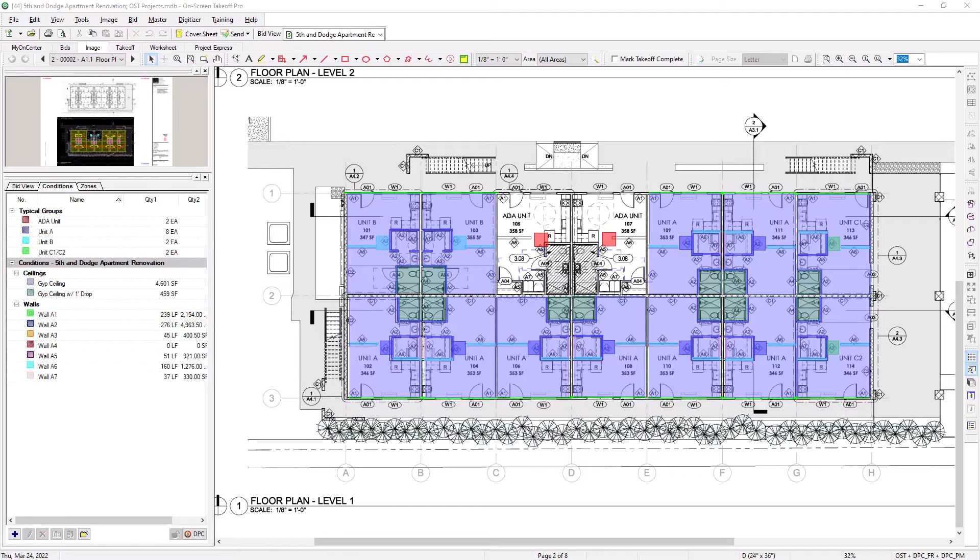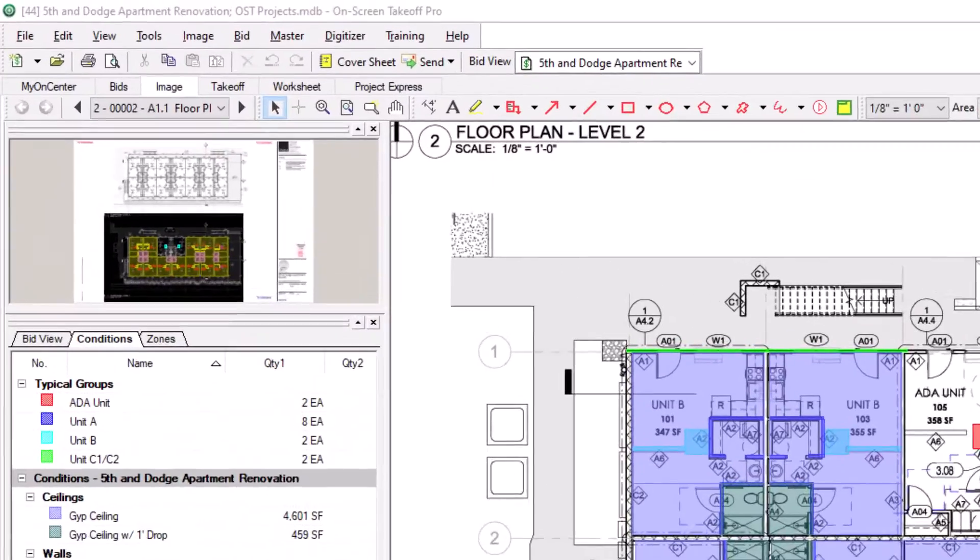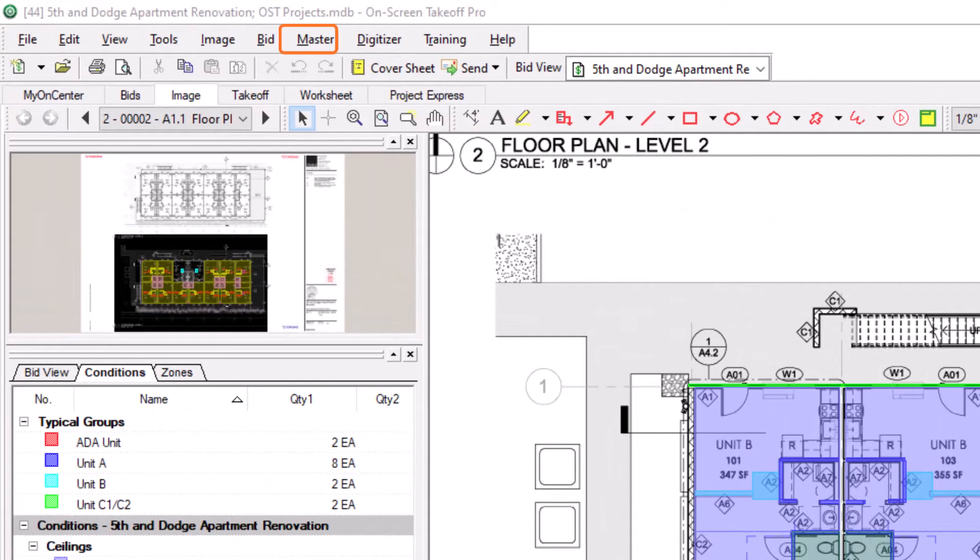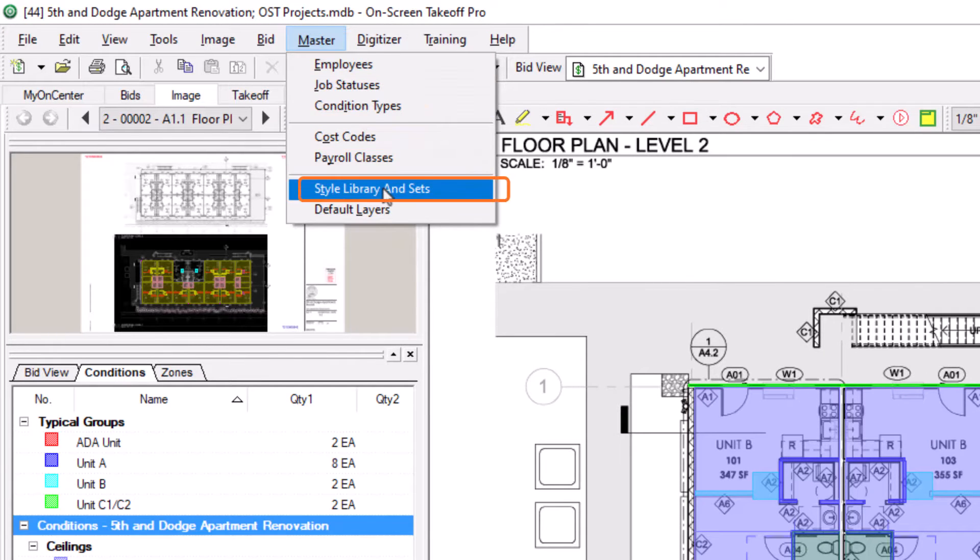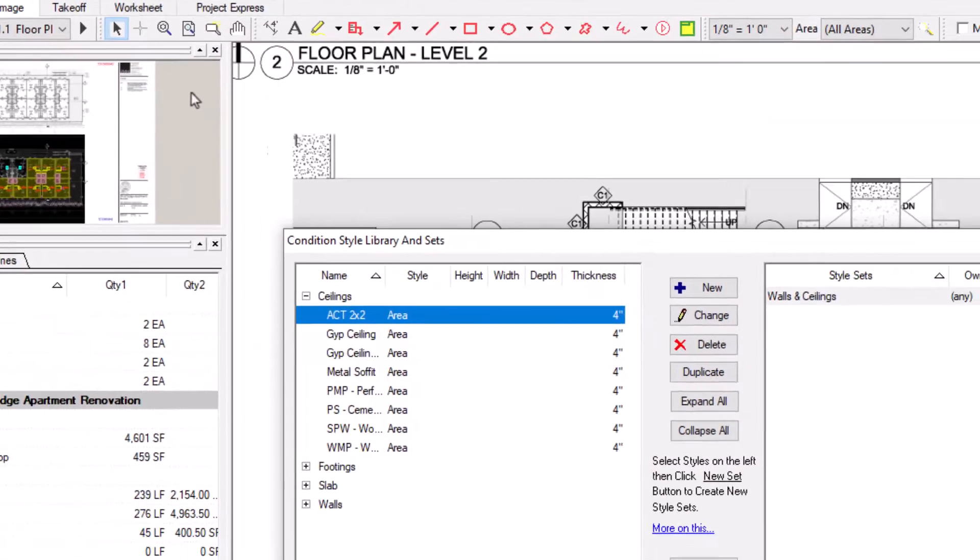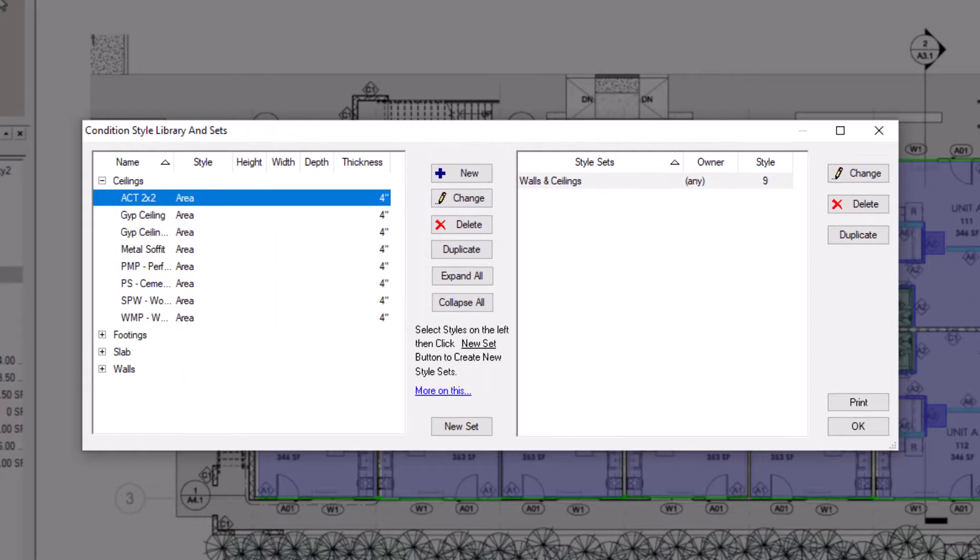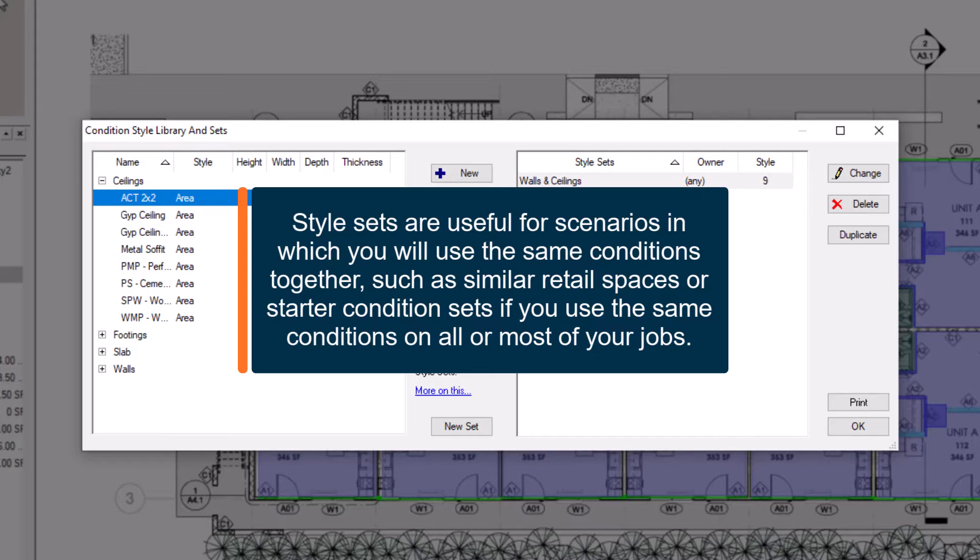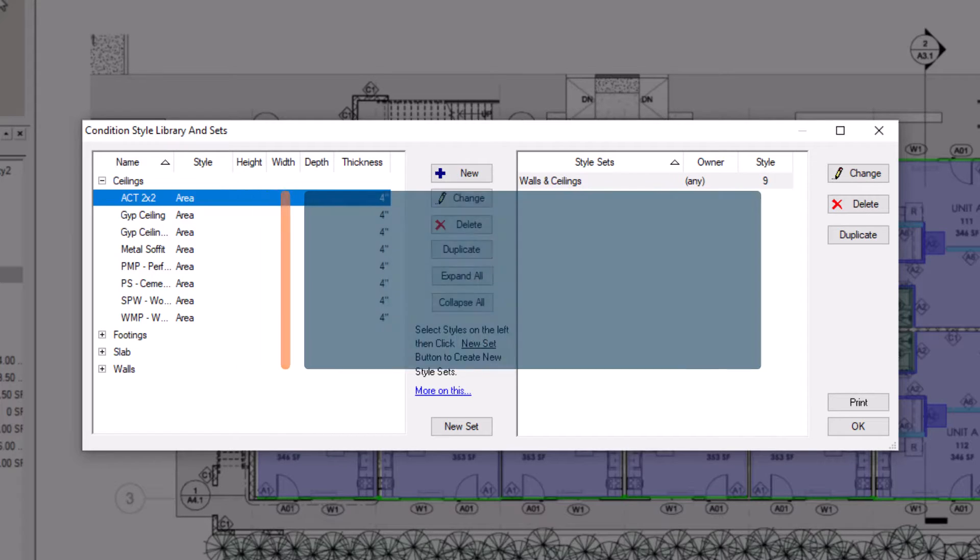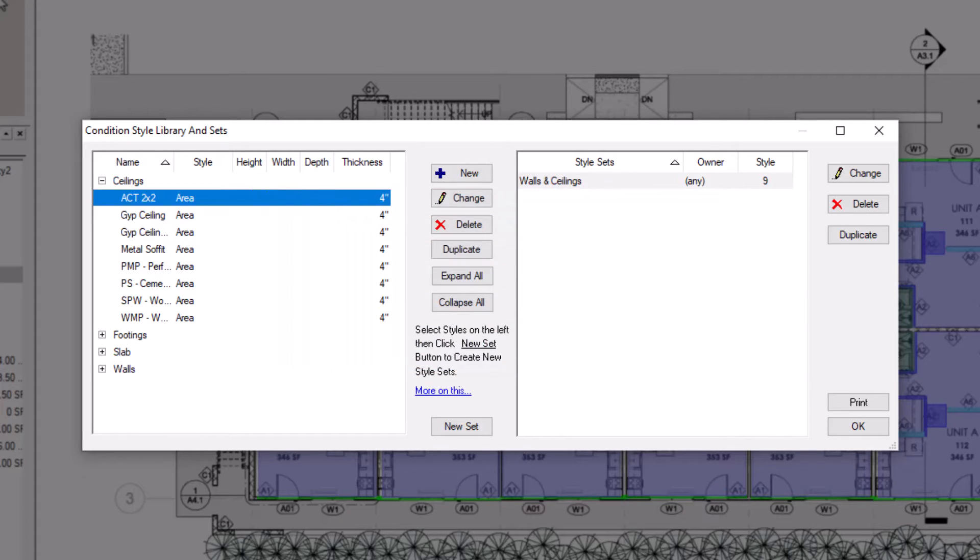Style sets can also be created from directly within the library as well. Go to the master menu again and select Style Library and Sets. It's helpful to create style sets for typical job types, such as hospitals or schools, or for recurring retail spaces you might bid on. Some estimators create style sets for specific clients or even for different architects, so that the nomenclature is consistent.